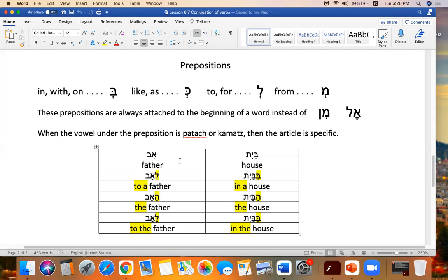So we have some examples here. Av is father. If you want to say to a father, it's la av — la being to or for. If you want to say the father, it's ha av. If you want to say to the father, then it's a combination of la and ha for la, giving la av. Same thing with house — bayit is house. If you want to say in a house, ba bayit. The house is ha bayit. In the house is ba bayit, because it combines the bet and the hay for ba.